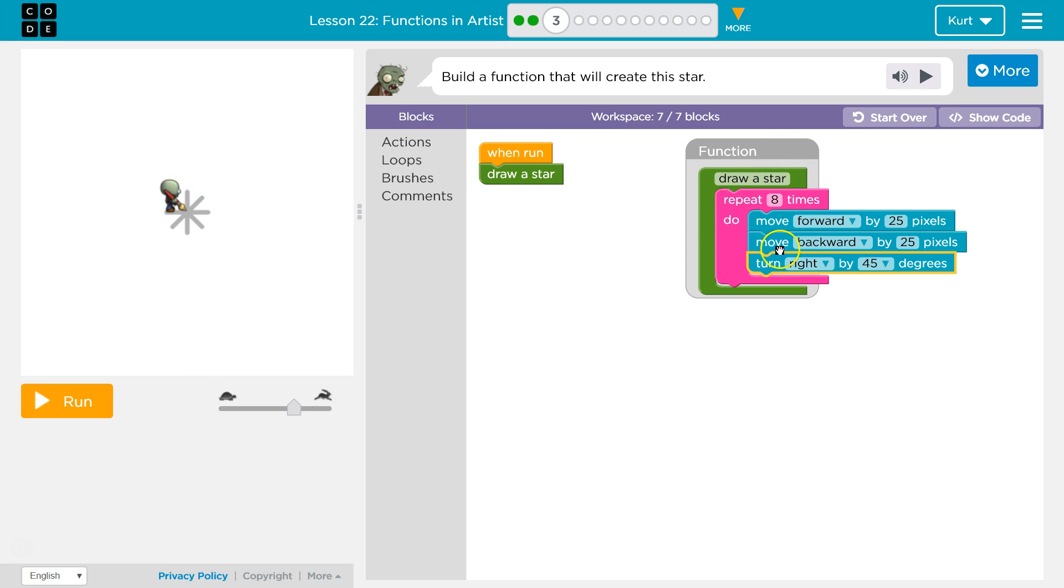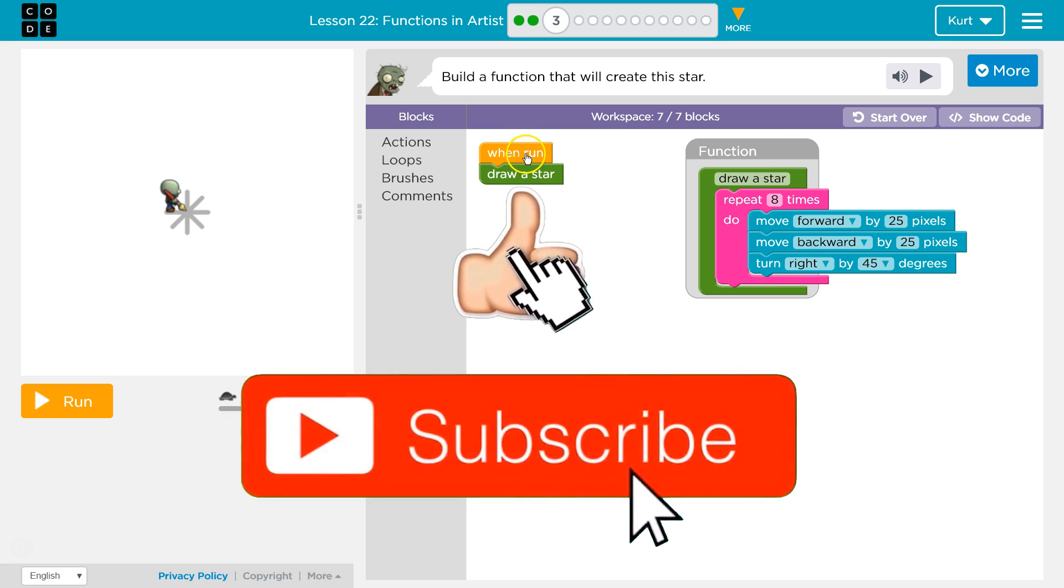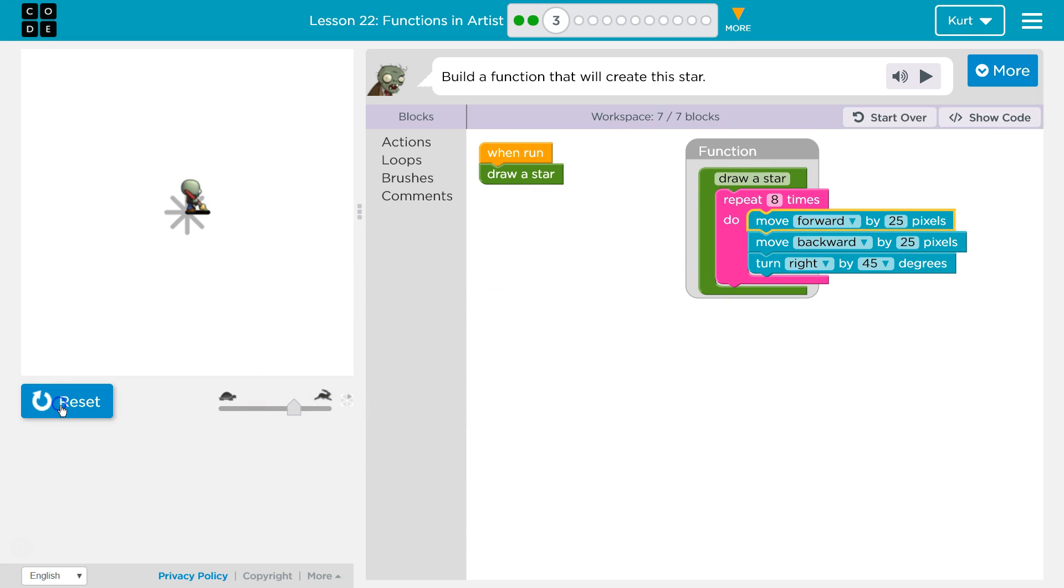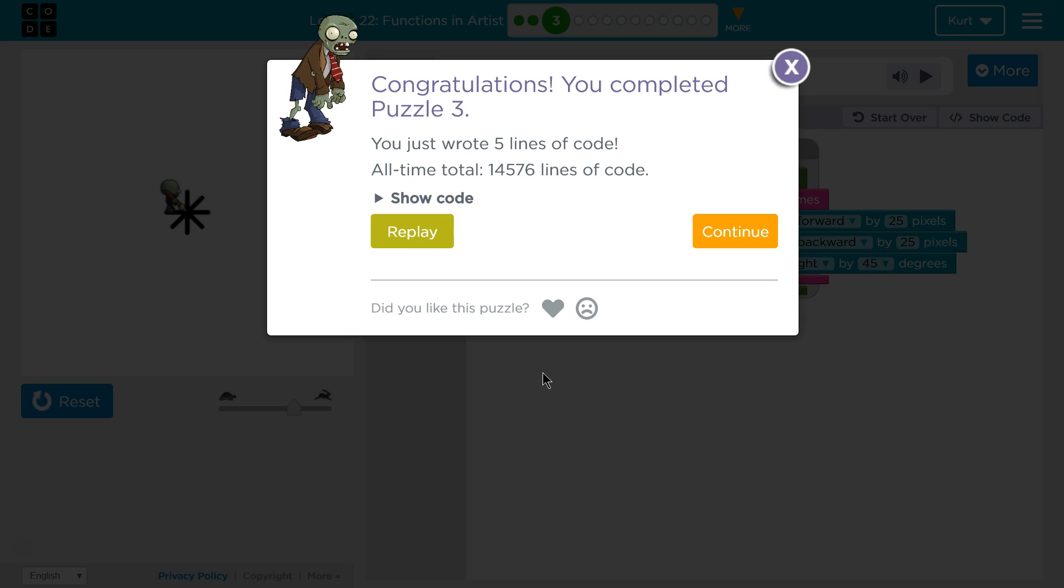This will repeat, giving us, hopefully, our star. And so what this does, when we're on draw a star, draw a star, eight times. And we should be good. Let's test. Awesome. Let's keep going.